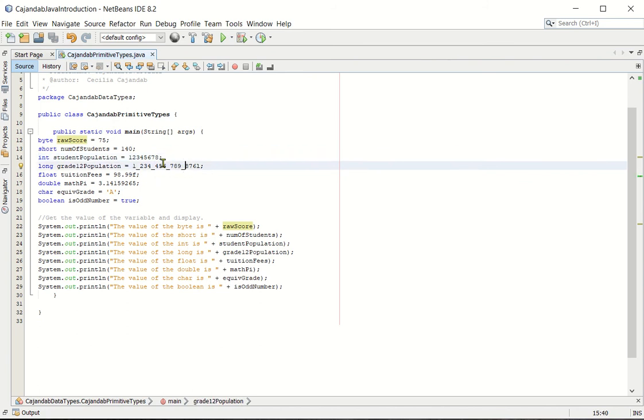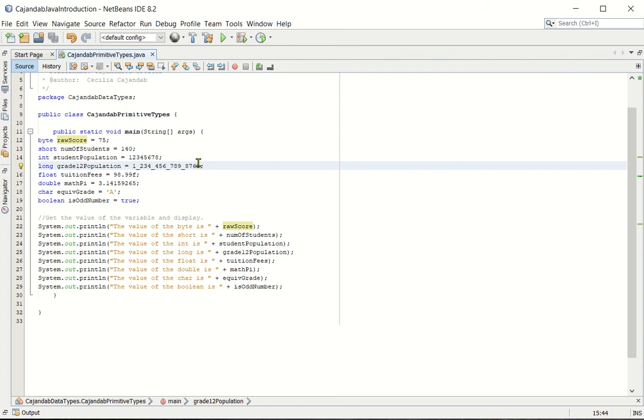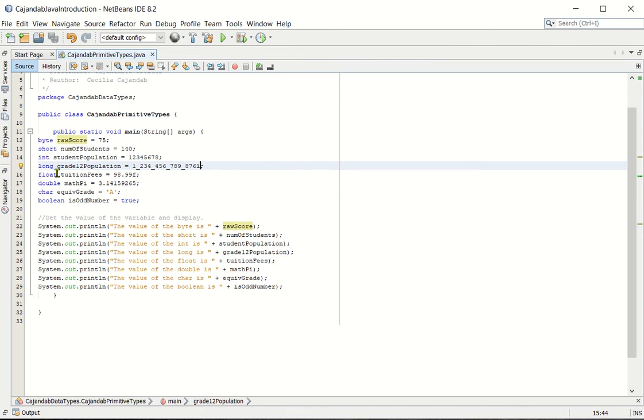Notice that in the long data type, at the last digit of the value, you included the L. So this one is L, not 1. So that is a standard in writing long data type.